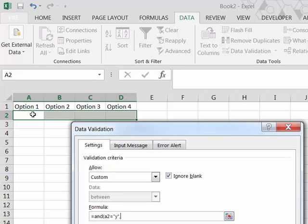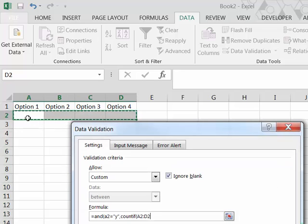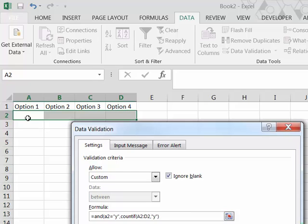So the second criteria is we want to make sure that there's no more than one Y. So we're going to use the COUNTIF function to COUNTIF how many times in that range a Y appears and that should be less than or equal to 1.